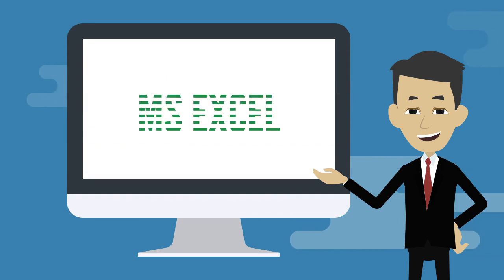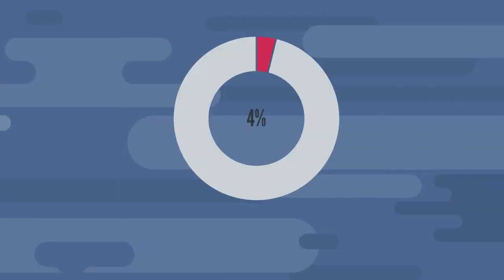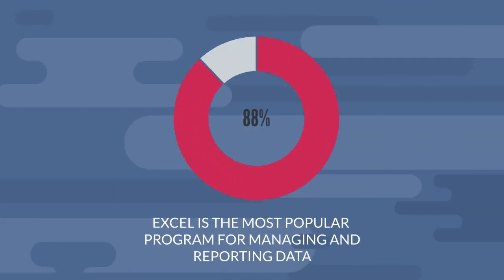Presenting to you, Microsoft Excel. Excel is the most popular program for managing and reporting data.